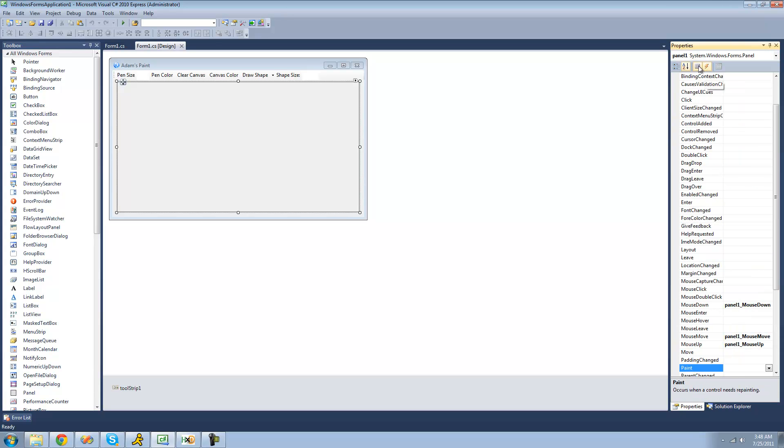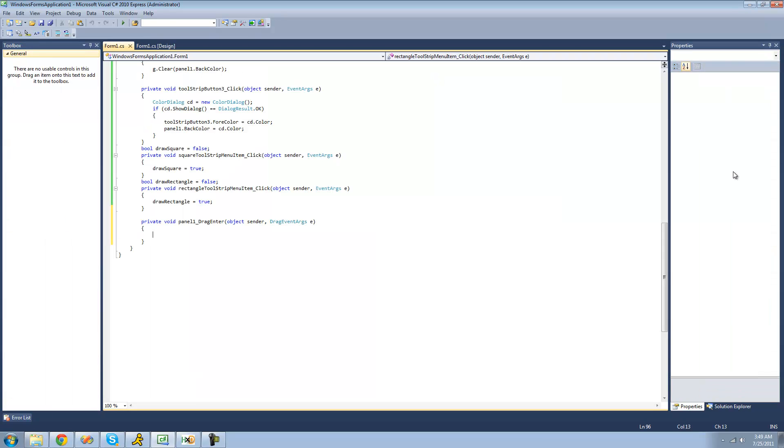And then we're going to have to go and create a new event handler for when the user drags something onto or over our panel, so that we can make it appear as though they can drop something. So let's go over to the events over here, and go over to drag enter, and just double-click it.